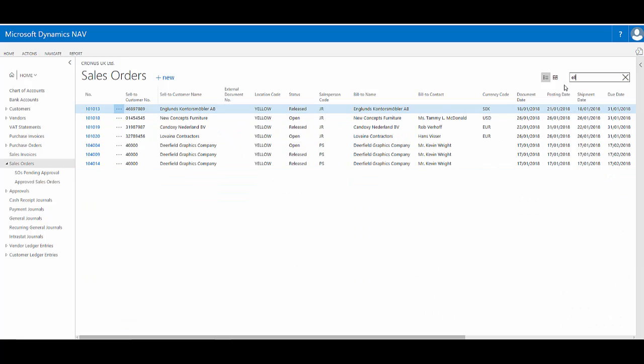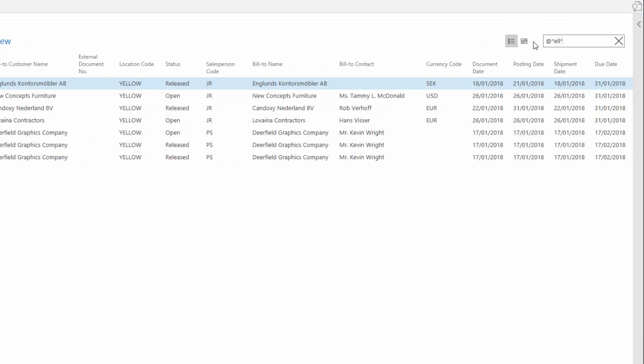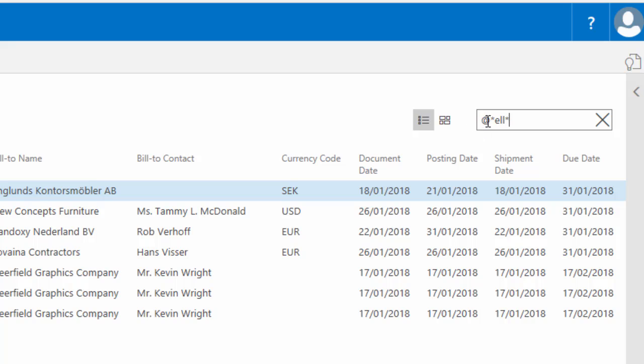The same thing happens by typing in ELL because it's finding the letters ELL within the full word yellow. What it's actually doing is the equivalent to me typing this. So case insensitive, any character, then ELL, then any character.